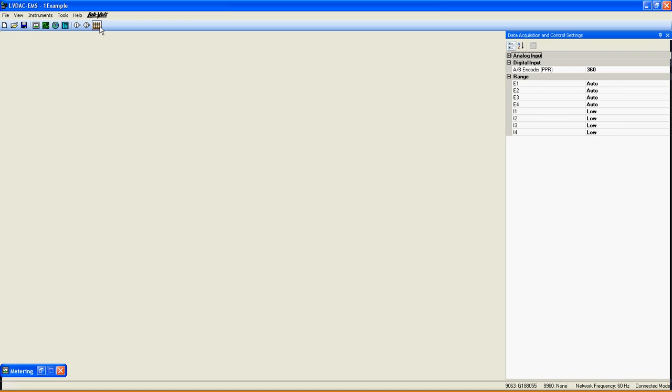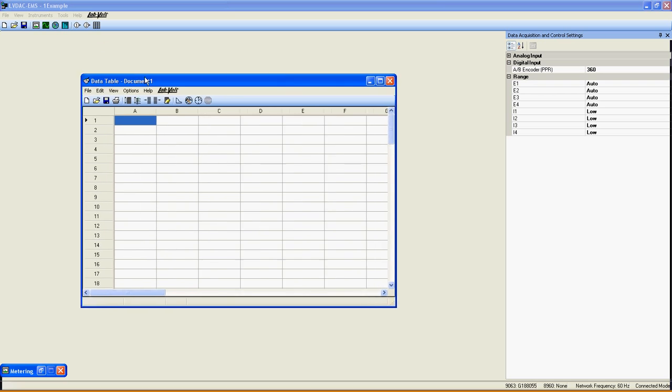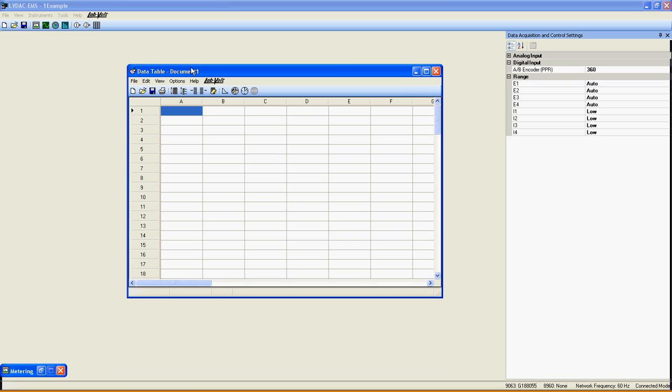To get access to the data table and graph, click on the button here in the LVDAC menu. Now, let's take a look at the various options in this new window.